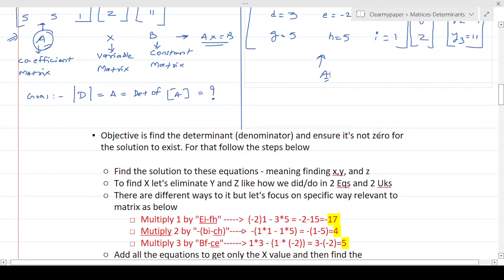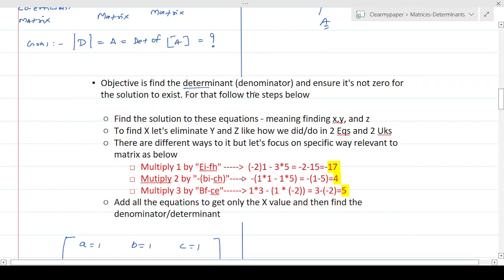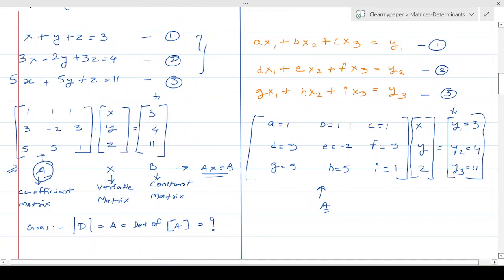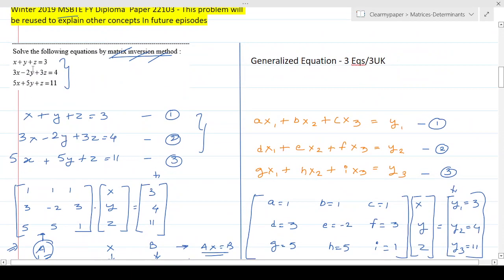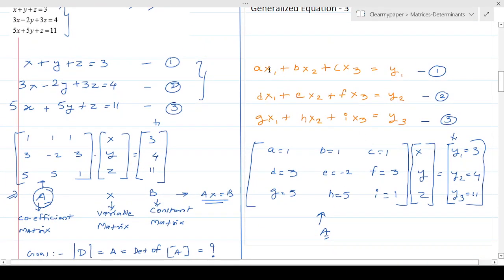Our objective is to find the determinant — the denominator — and ensure it's not zero for the solution to exist. We want to find the values of x, y, and z — or x1, x2, x3. Just like in the 2x2 case where to find x we made y zero, and to find y we made x zero, we'll apply the same concept here. For three variables, to find x1 we need to eliminate y and z, making them zero.